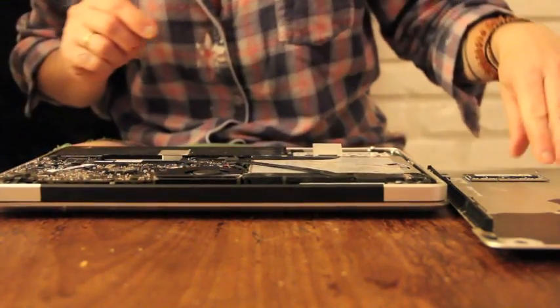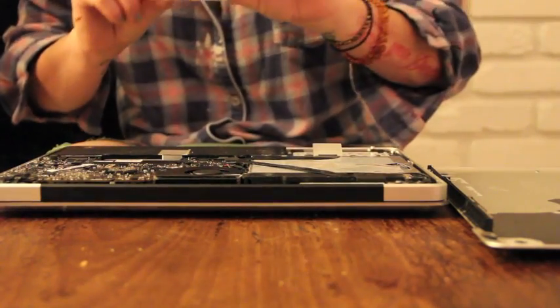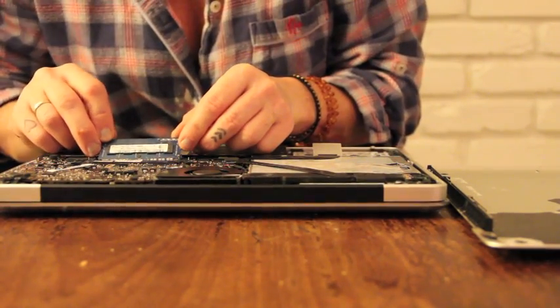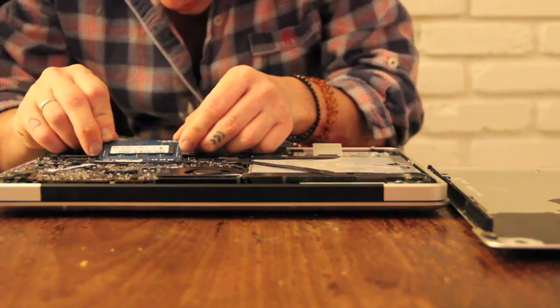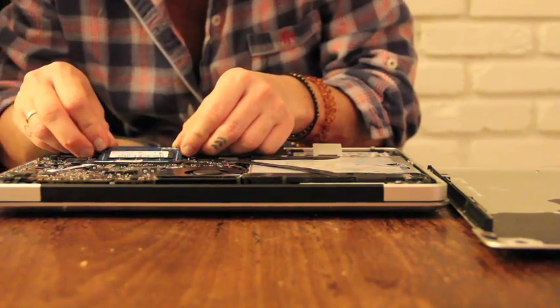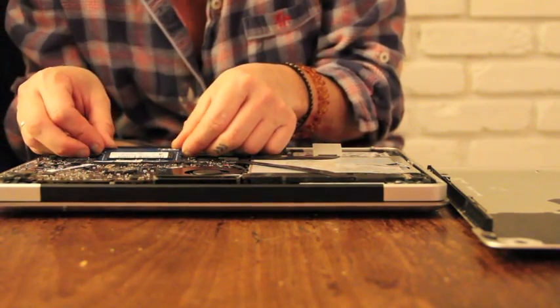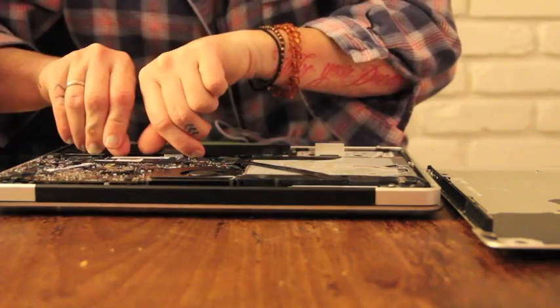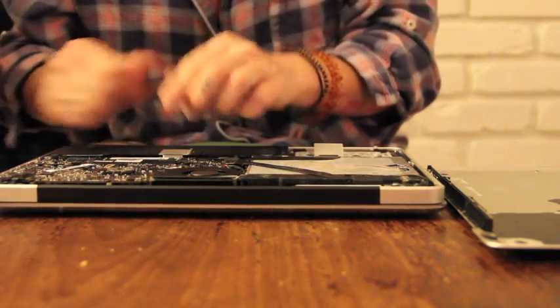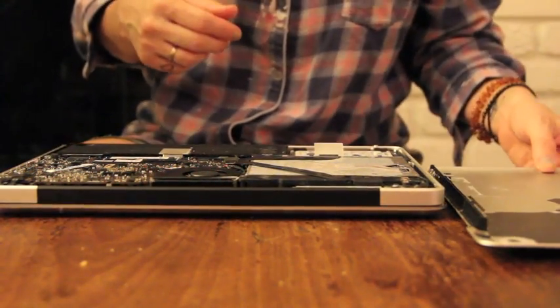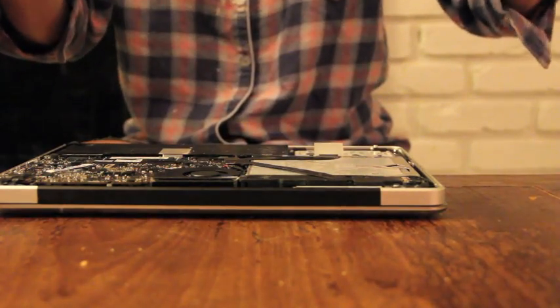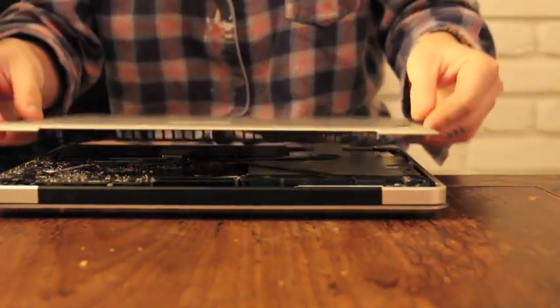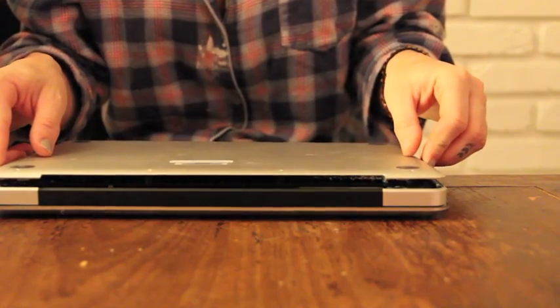Alright, so I got the one back in. Now I'm going to gently put the second one back in. And then I put it back in. That's it. Supposedly, we're going to see if it works.